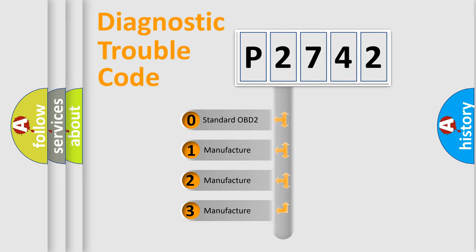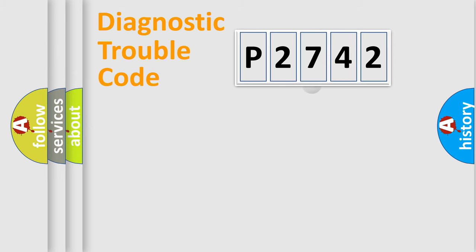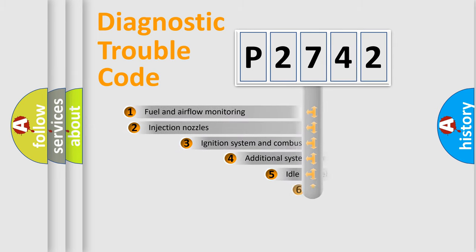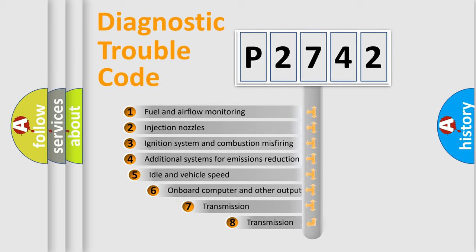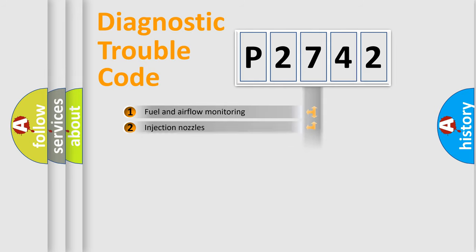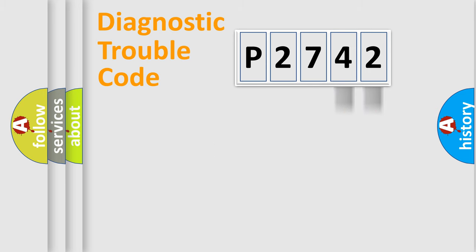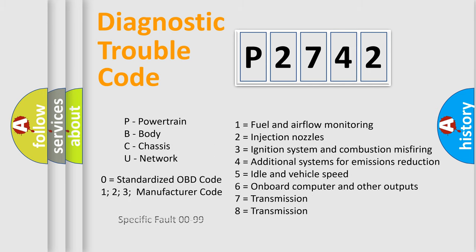If the second character is expressed as zero, it is a standardized error. In the case of numbers 1, 2, or 3, it is a manufacturer-specific error. The third character specifies a subset of errors. The distribution shown is valid only for the standardized DTC code. Only the last two characters define the specific fault of the group. Let's not forget that such a division is valid only if the second character code is expressed by the number zero.